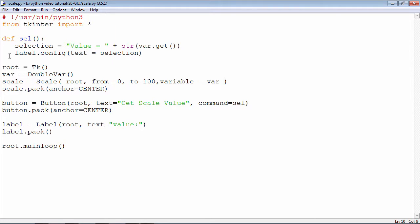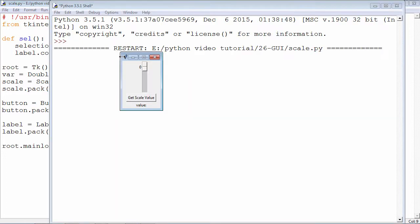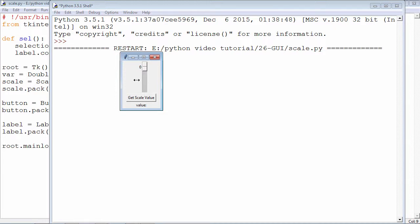This is how the program is going to behave. As I run this, the top level window is created on which there is a scale widget, the slider, there is a button, and this is a label. As I move this slider you can see the value being changed.